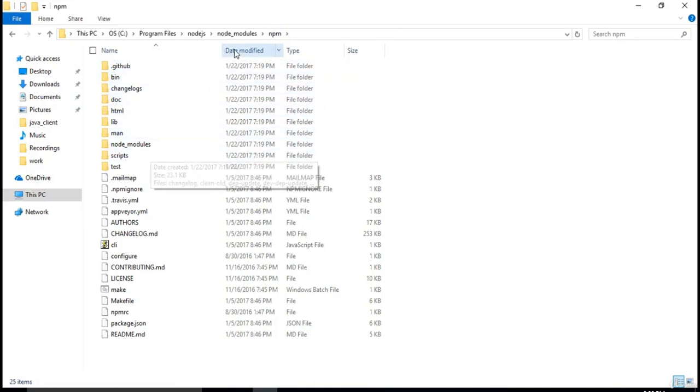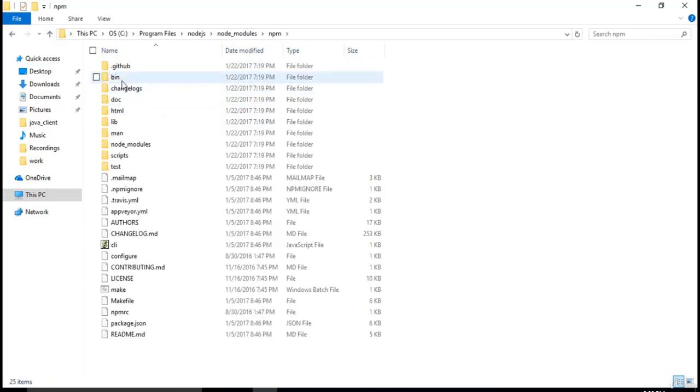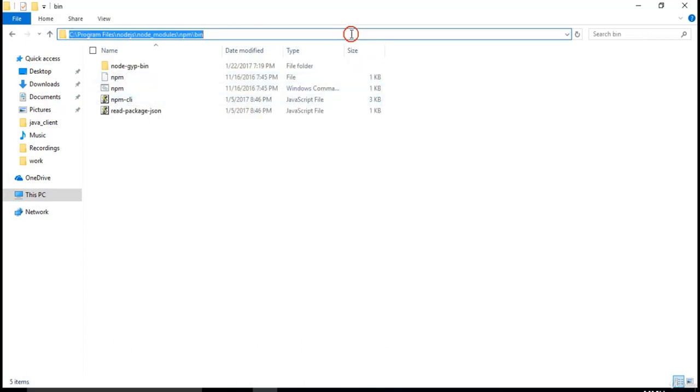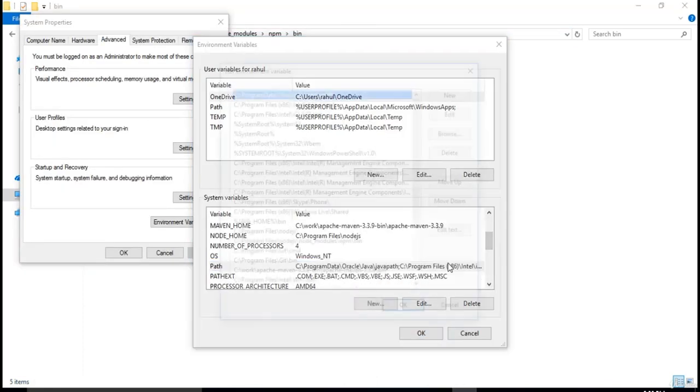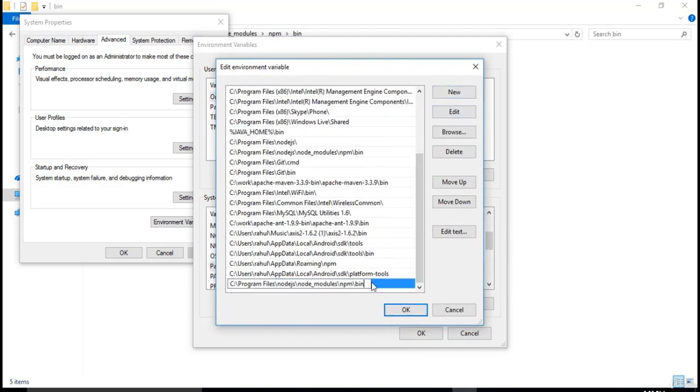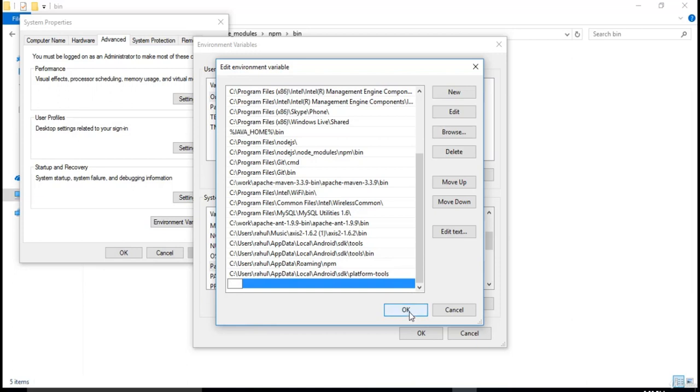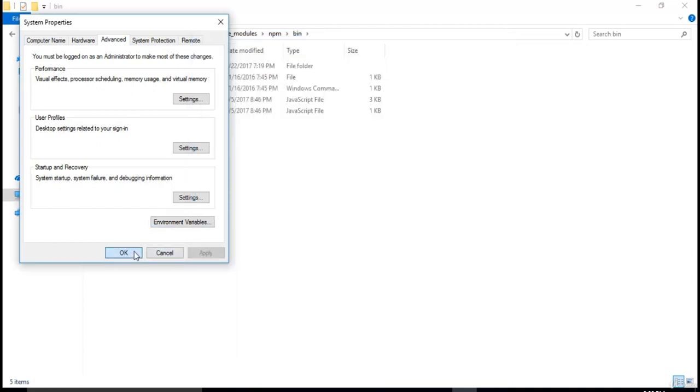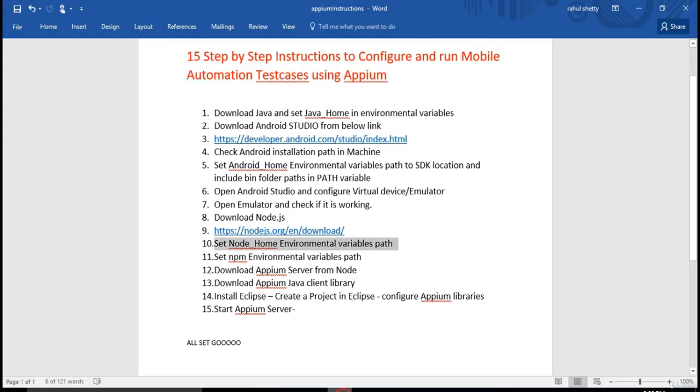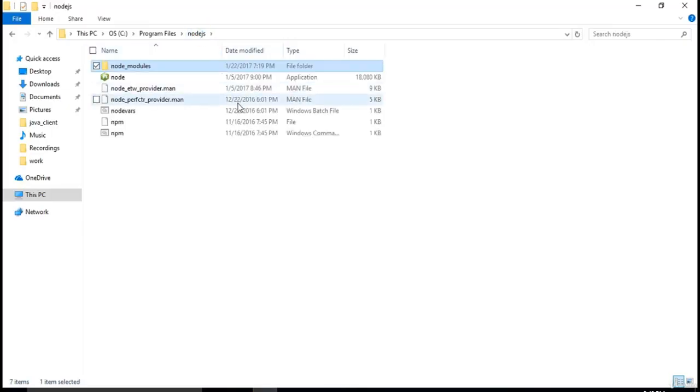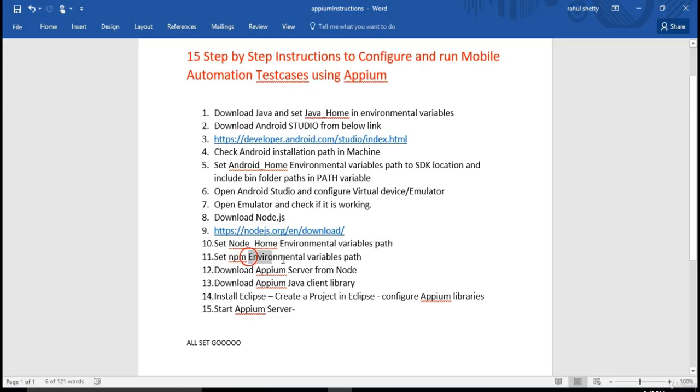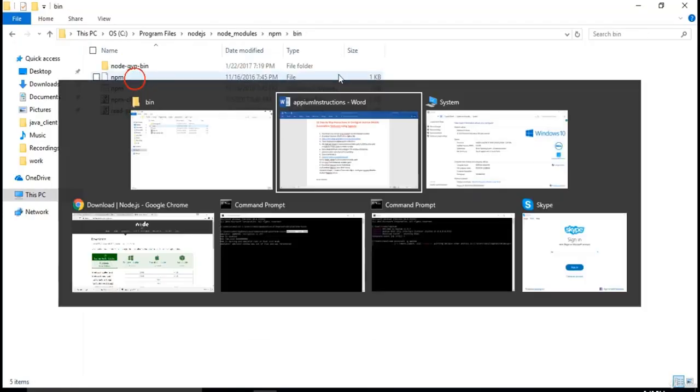In node modules, go to npm, go to bin folder, copy this path and place it in your path folder. Just follow my lectures. You will understand when I start downloading Appium, the real usage of this npm. For now, just accept it. Go to path folder and create a new and add that npm slash bin. This is must. You need to add this. I already have in my machine. We have successfully set node home by going till this path. And we have also set npm environment variables path by just going to the bin. All set.